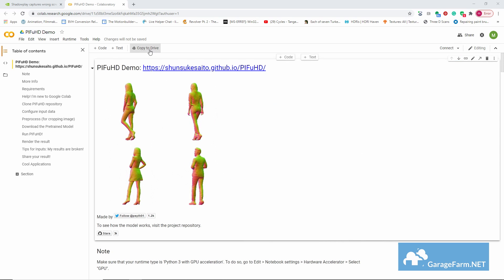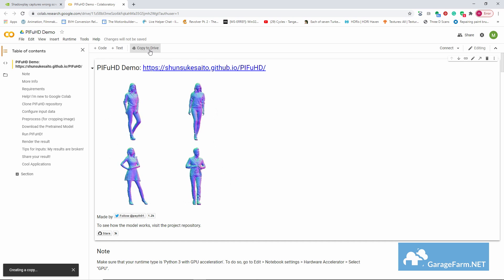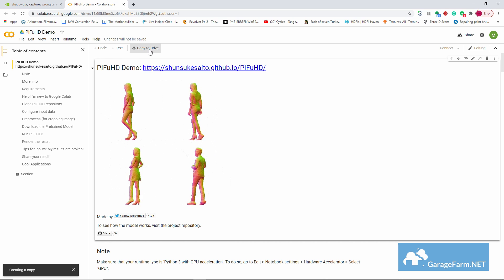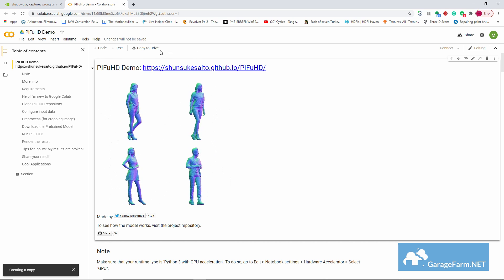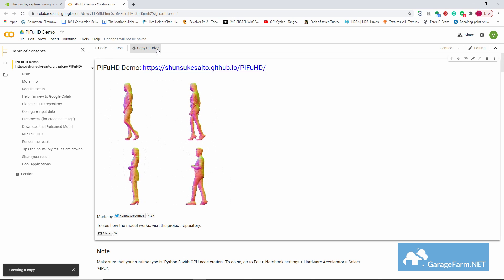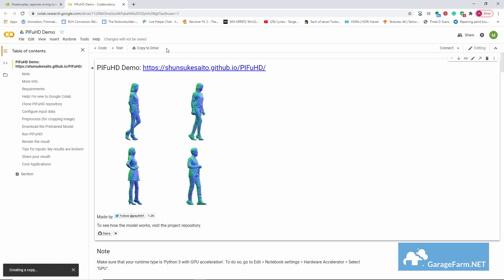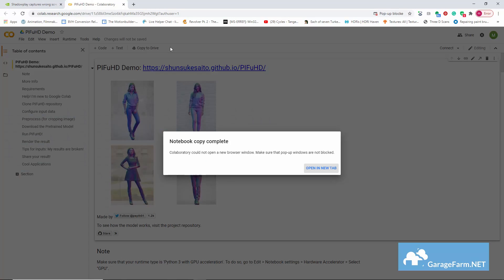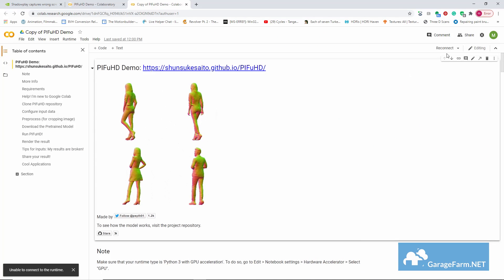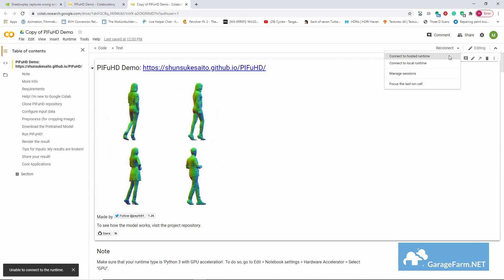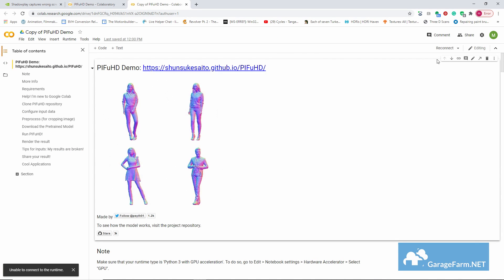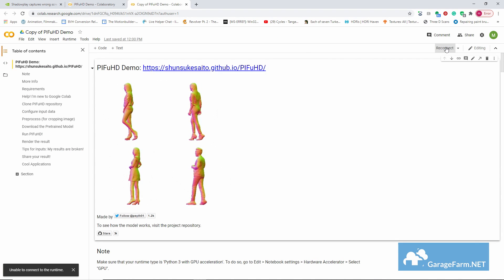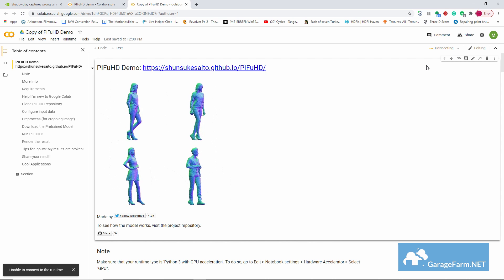So the first thing we need to do is copy the page to Drive. You'll need to be logged into your Drive account to do this. And when that's done, we'll connect to hosted runtime here on the upper right of the page.